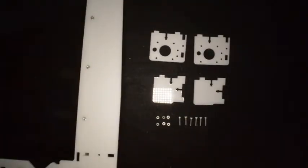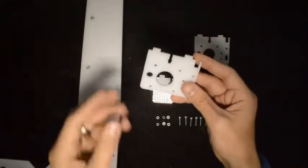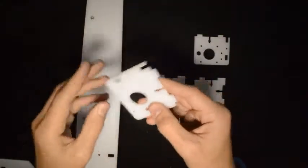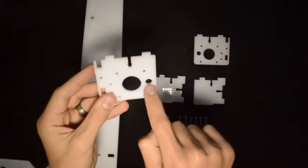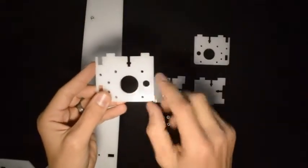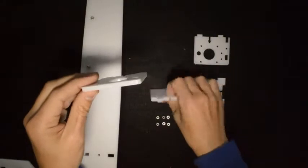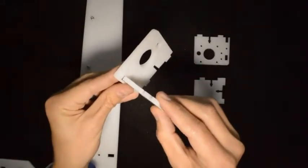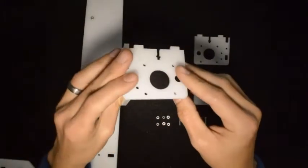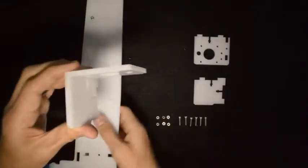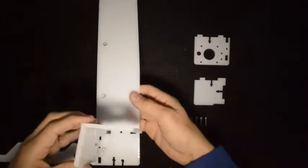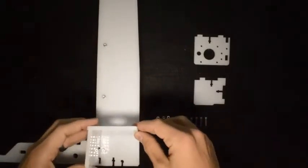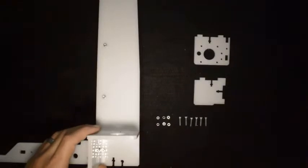So how we'll assemble this is we'll take this component. This is where the Z motor mounts. For the right-hand side, the small hole needs to be on the right-hand side of the big hole. Then we'll take this component and it slots into there like that, and then this will slot into this like that.